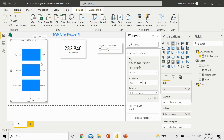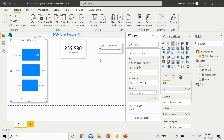The top three cities for this specific period of time are Greenville, Phoenix, and San Antonio. We can also keep playing — the numbers change. But that's the idea. We just solved the question by using a top-end filter type in Power BI Desktop.